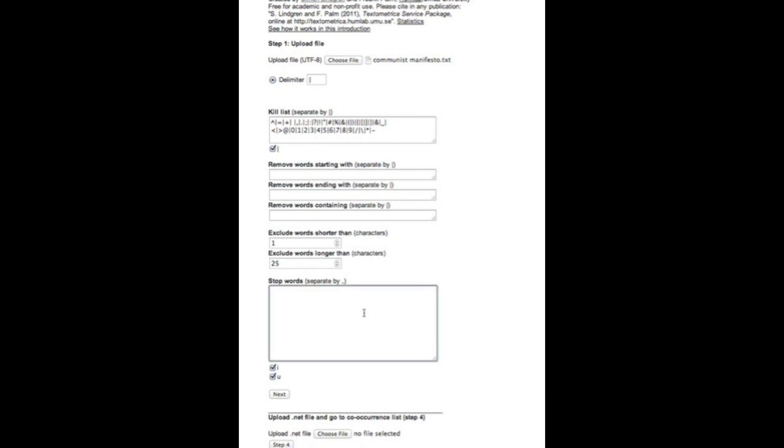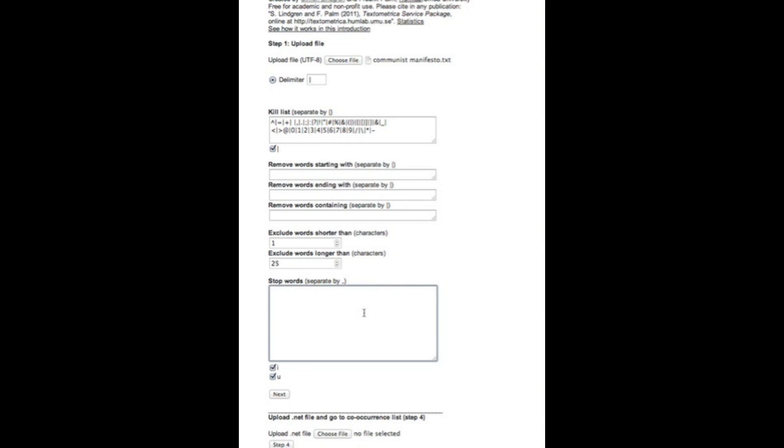We have a stop word list here automatically by default. This one contains a list of standard English language stop words that will be filtered away. But you can of course edit this list, you can delete it and paste in a list in another language or an alternative English stop word list.